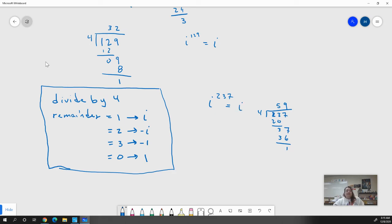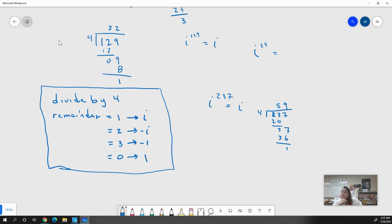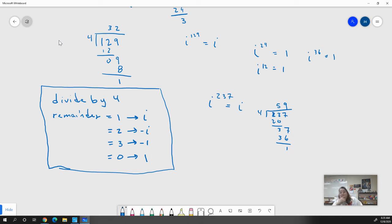If I ever test you on something like this, all you have to do is have this little chart with you. All you care about is your remainder. If there's no remainder, like i to the 24th power — 24 divided by 4 is 6, no remainder — you get one. i to the 12th equals one, i to the 36th equals one, because four divides evenly into each. i to the 5th gives a remainder of one, so that equals i.